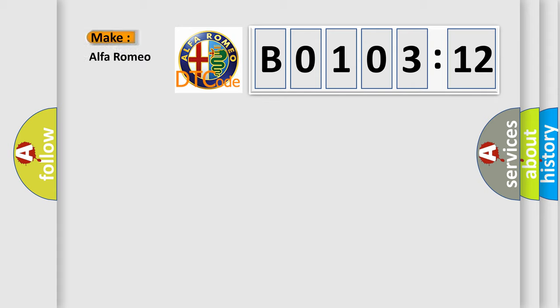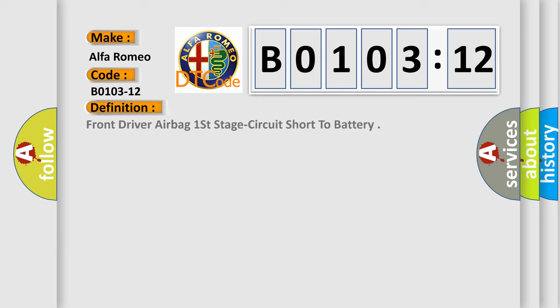So, what does the diagnostic trouble code B0103-12 interpret specifically? The basic definition is front driver airbag first stage circuit short to battery.